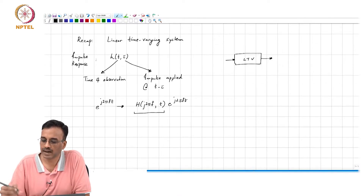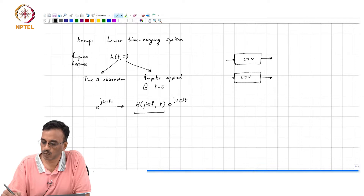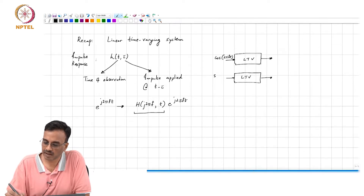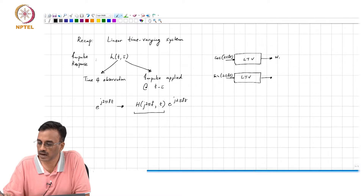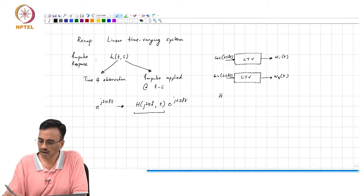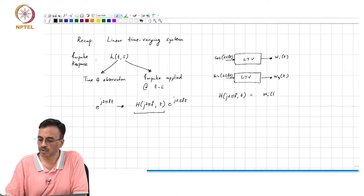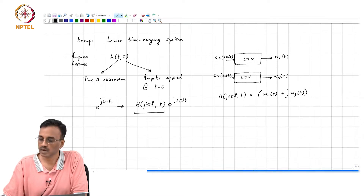And another thing to keep in mind: if we have some LTV system and we want to find h of j 2 pi f t, what do we do? We excite it with cos 2 pi f t, we excite it with sin 2 pi f t, and we basically will get w_i and w_q. Then h of j 2 pi f comma t is simply w_i of t plus j w_q of t, times e to the minus j 2 pi f times t.